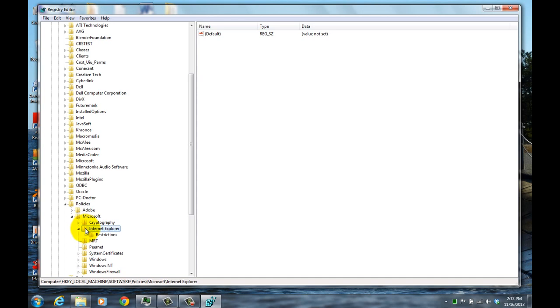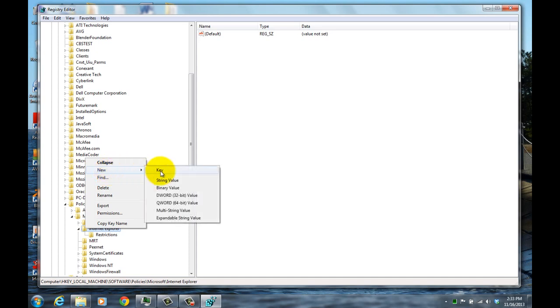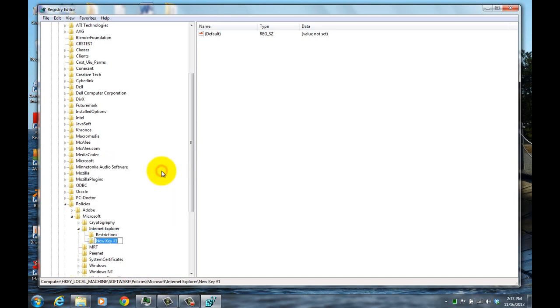And here you're going to be creating a new key. So you're going to right click on that. Click New and then Key. And the name of that is Main with a capital M. So it's capital M-A-I-N.